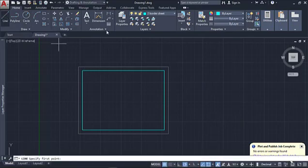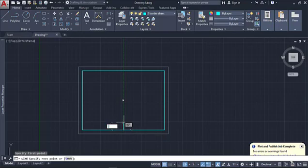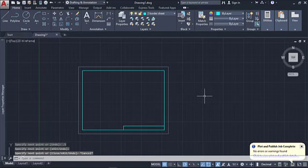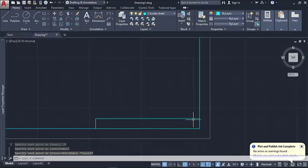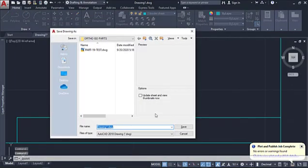Now we're going to hit the place line command, come over and find the midpoint, and go up 0.5. Then come over to the other side and intersect it — click on that and hit Escape. I like what I see. Now I'm going to quickly save my file and give it a name. We'll call this one ortho-iso-bordersheet with a version of 001, because I may come back and change it later.